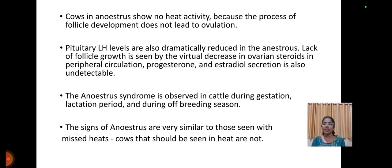Cows in anestrus show no heat activity because the process of follicle development does not lead to ovulation. Pituitary LH levels are dramatically reduced in anestrus. Lack of follicle growth is seen by the virtual decrease in ovarian steroids in peripheral circulation, and progesterone and estradiol secretion is also undetectable. The anestrus syndrome is observed in cattle during the gestation period, lactation period, and during the off-breeding season. The signs of anestrus are very similar to those of missed heats.